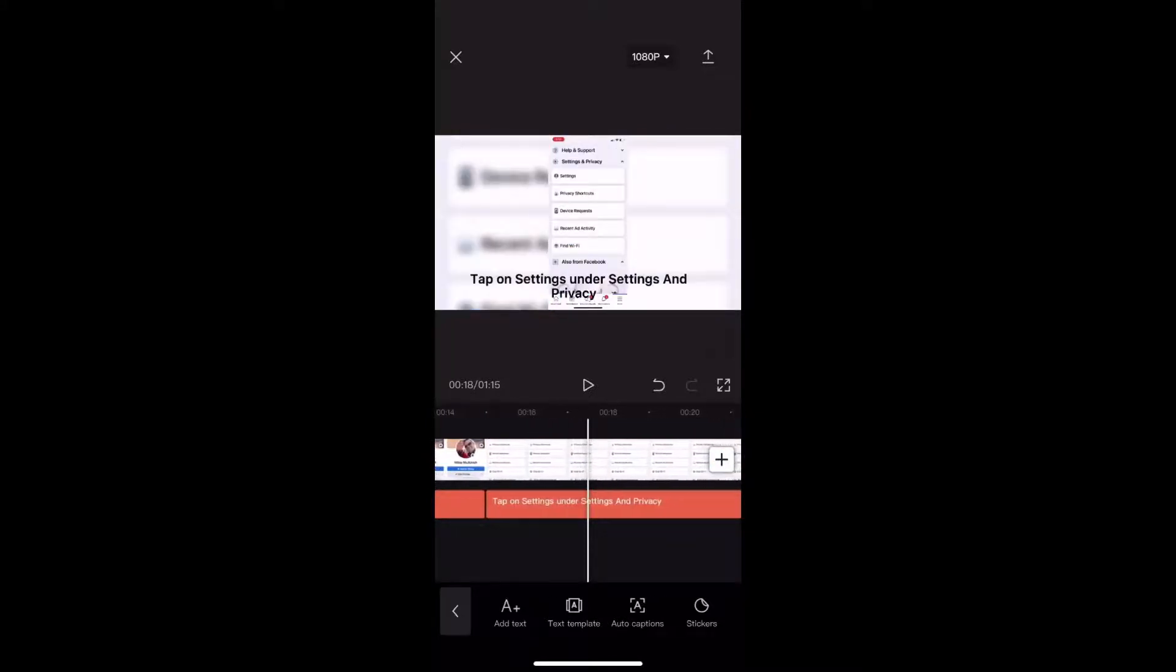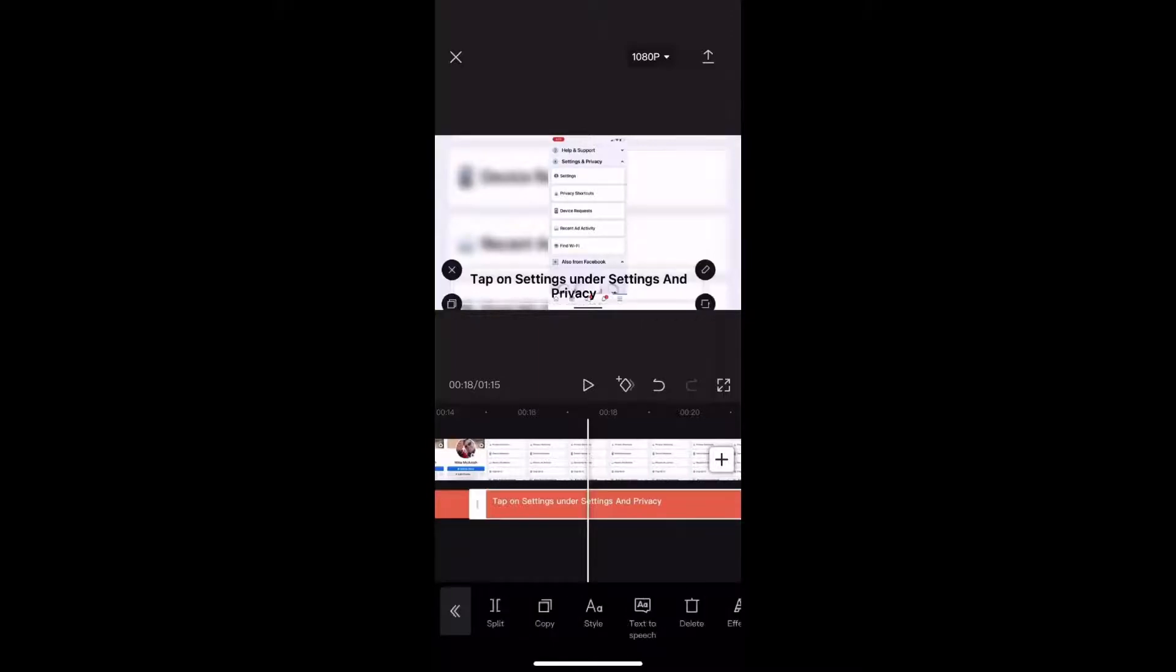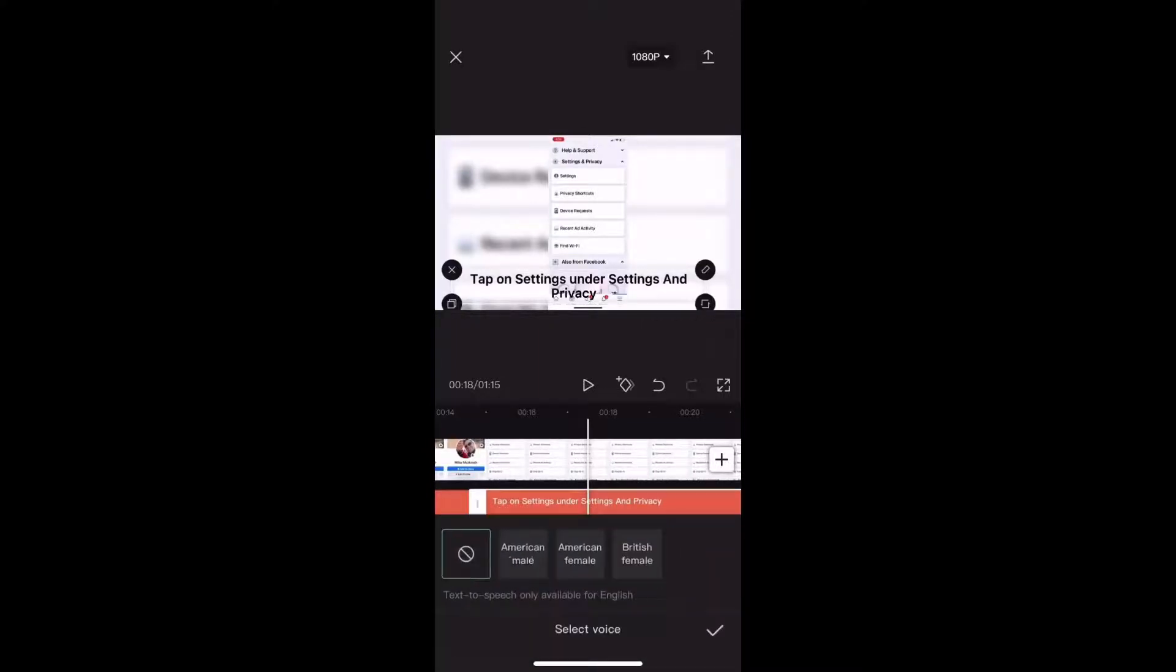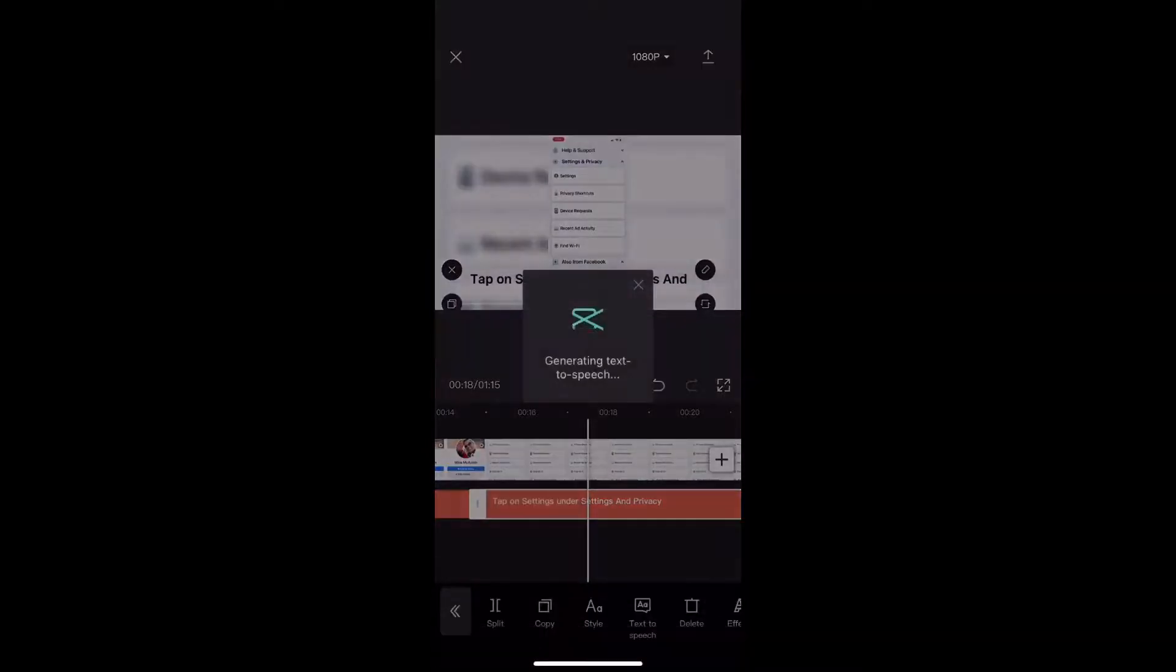Move to the next text box, select it, and do the same thing. Of course, you'll want to select the same voice that you did before. Tap on American Male, and then tap on the check mark to generate that audio file.